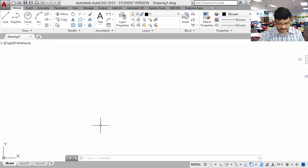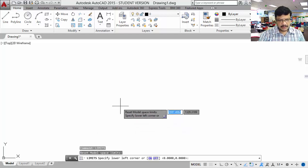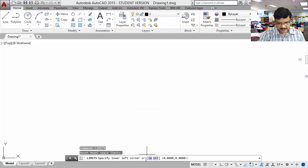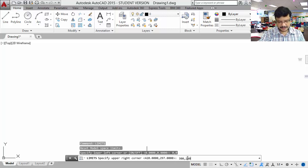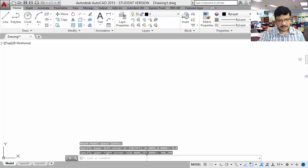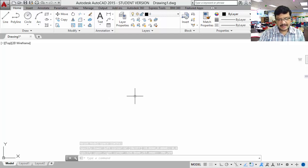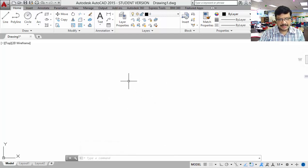The next command is limits. It is asking to specify the lower left corner — I will set it as 0,0 and press enter. Then it is asking to specify the upper right corner — I will set it as 300,200 and press enter. Now your limits are set to 300 width and 200 height. To get those limits into your display screen, you have to use the zoom command.